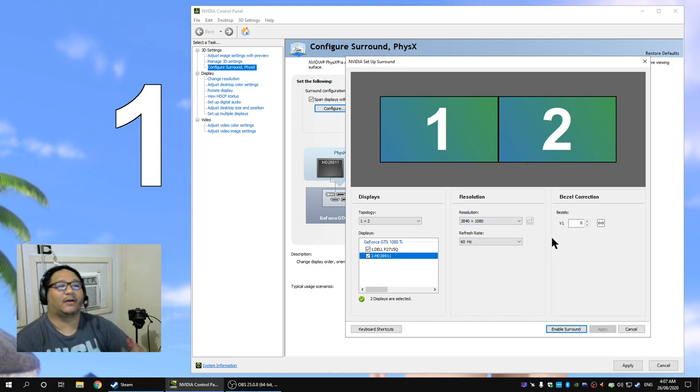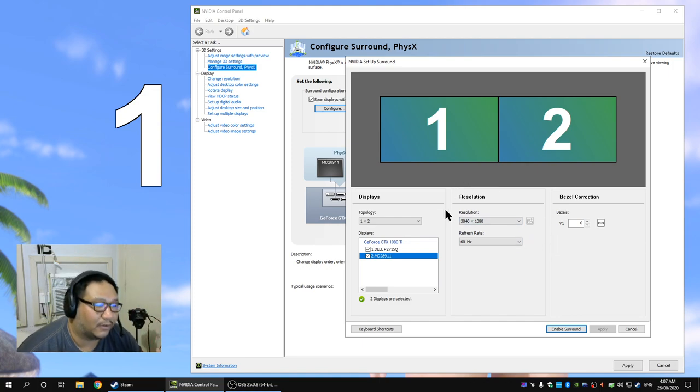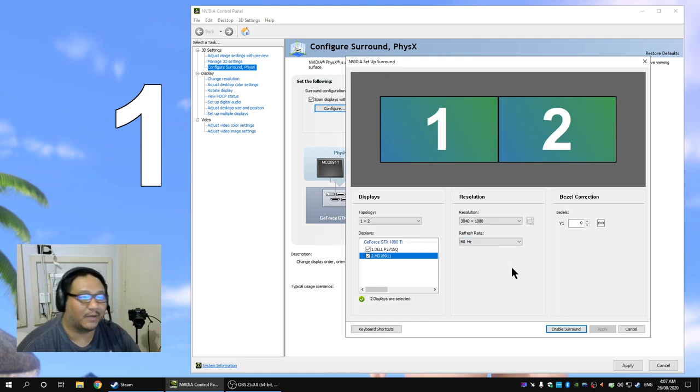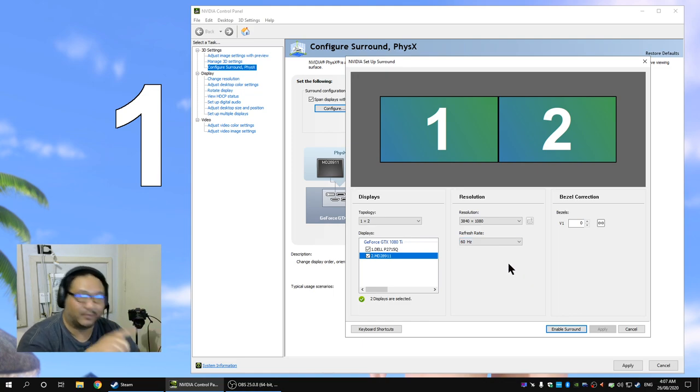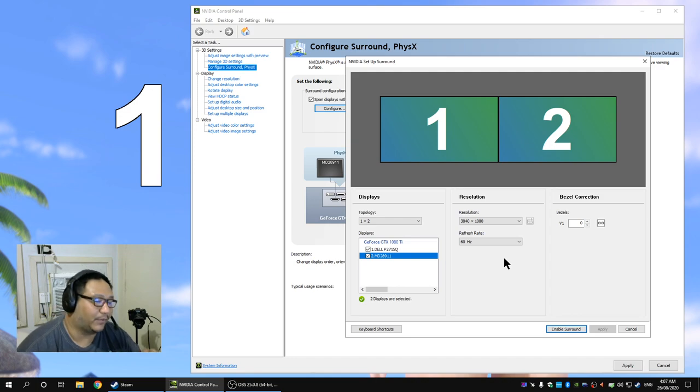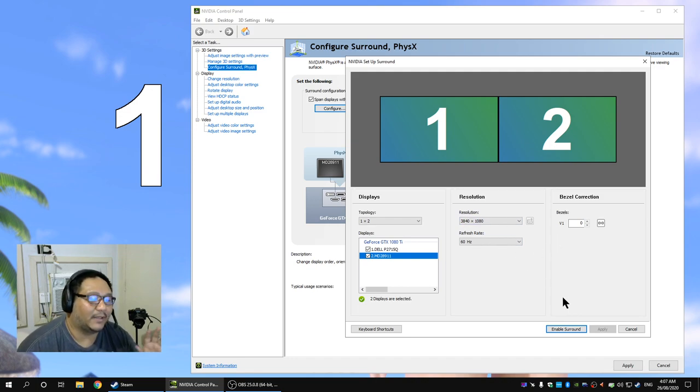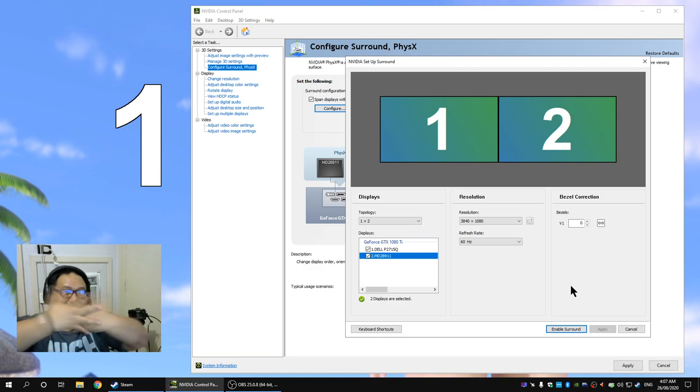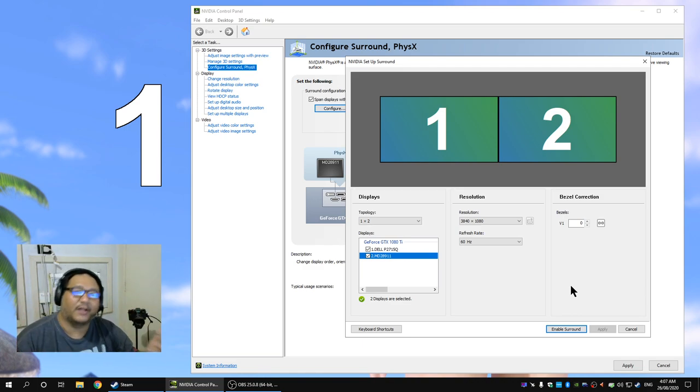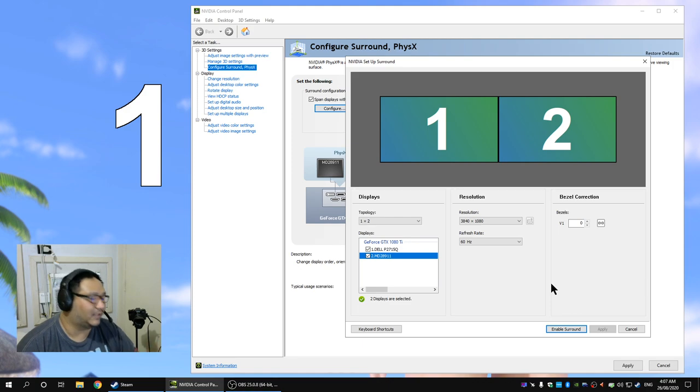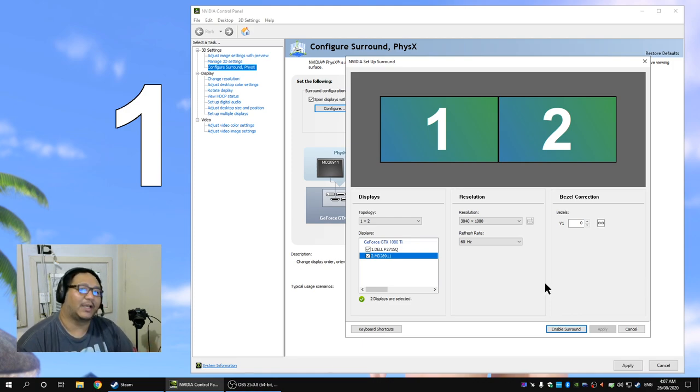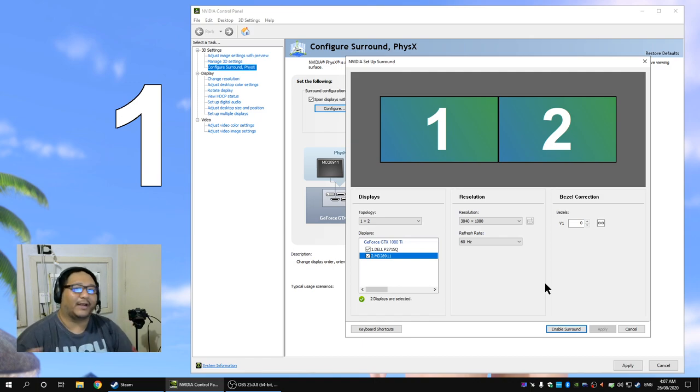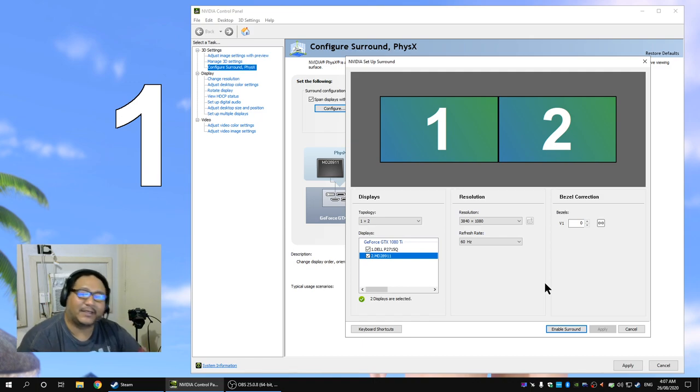Now what is going to happen here, there's going to be a refresh rate selector, it's going to be the lowest common denominator between the two so it's going to be 60 for both of these. This effectively is going to combine these monitors together into one 3840 by 1080 so for all intents and purposes all programs are going to recognize your monitor as a super ultra wide 3840 by 1080p display.